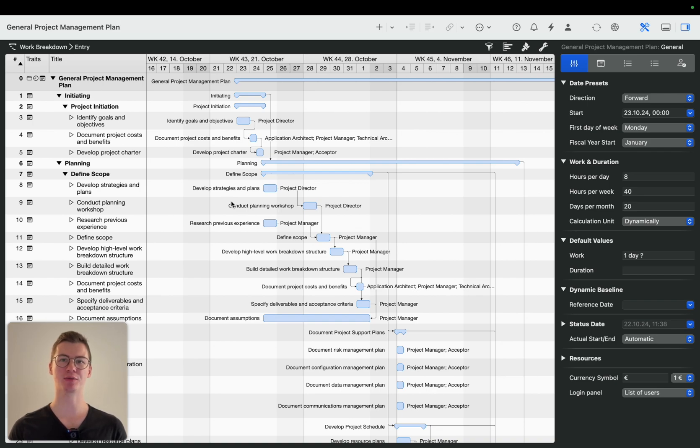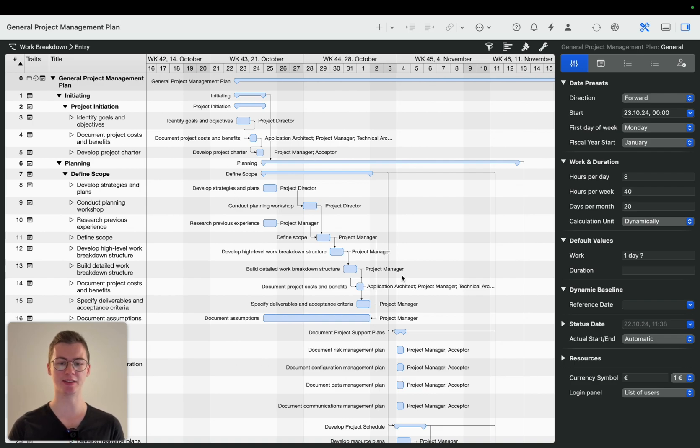After we've seen how traditional project management works in the last video, you can see the Gantt chart over here, we're going to now go into a different view type.